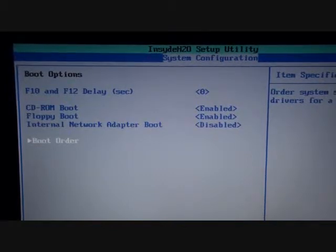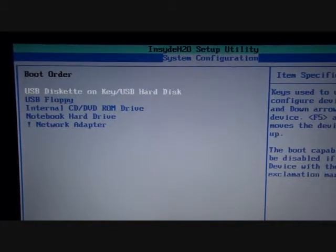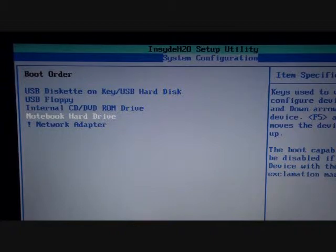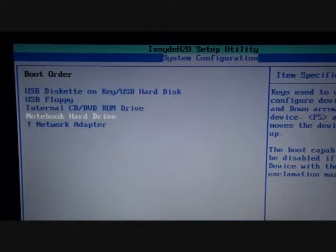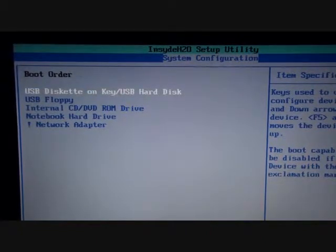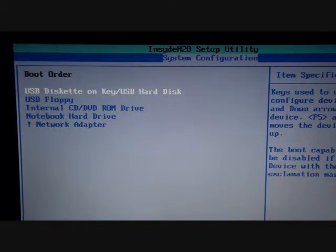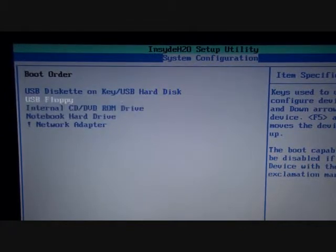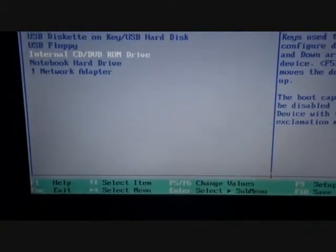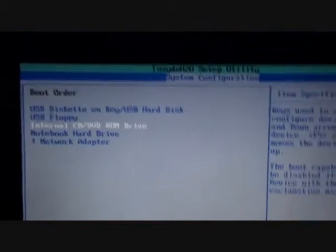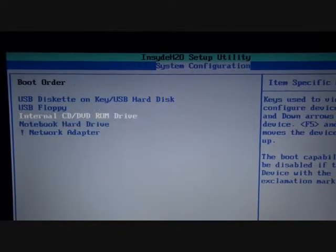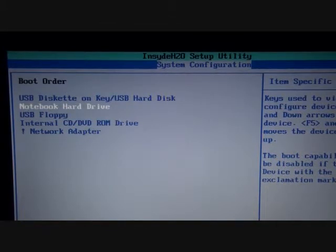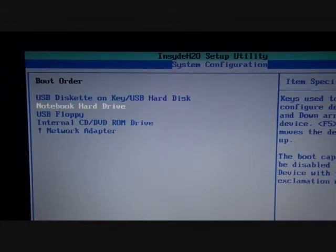So now you want to go to the boot order, ultimately. And now, first, your Windows is on your hard drive. So this is what I have highlighted right now, right there. That's Windows. USB diskette or something of that nature is what your flash drive is. So you want to put that up first, and then at the bottom, it'll say like change F5 and F6 change values. So if you go F5, see, it goes up and down. So I'm just going to move the notebook hard drive up to second.